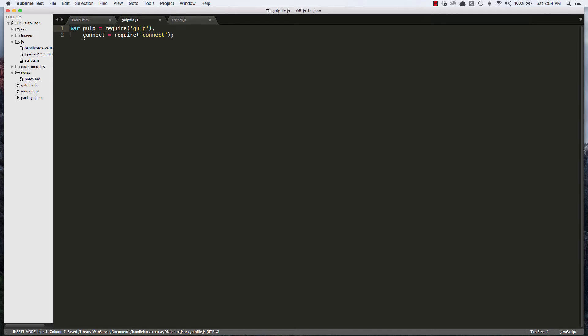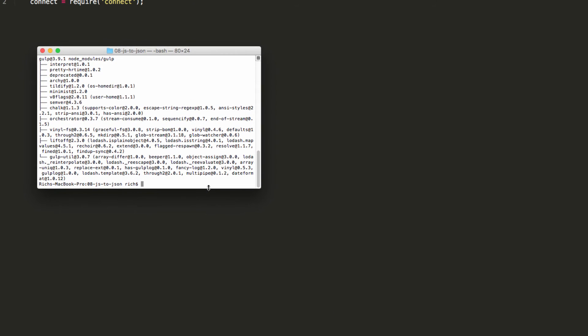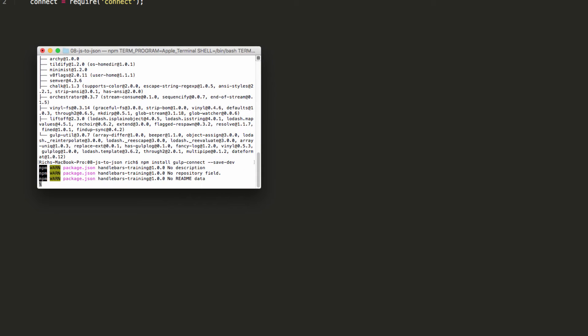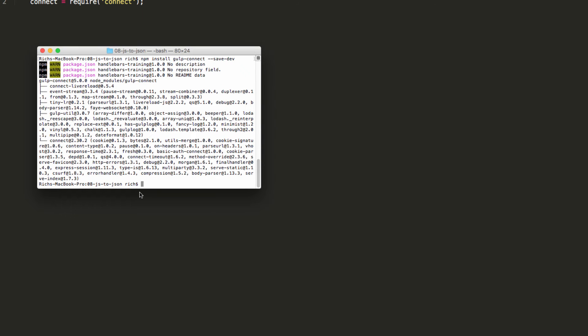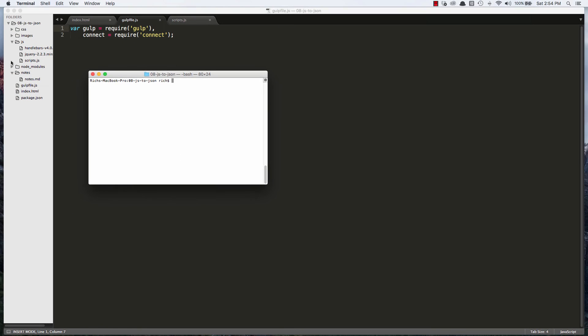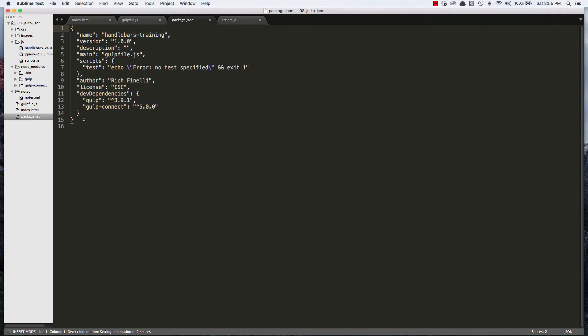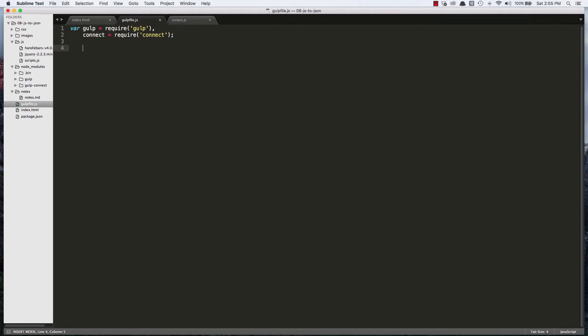So I just created two variables that basically tell Node to look into the NodeModules folder for gulp and for connect. Now we haven't installed connect yet so let's go and do that. And we'll do npm install gulp-connect --save-dev. The save dev because we want to make sure that it writes to our package.json file. And you can see it's trying to write to the package.json file that's what this pink is. So now it's done.